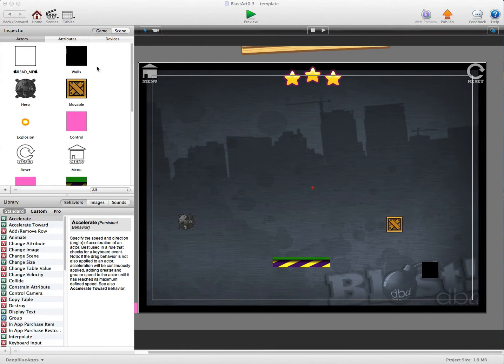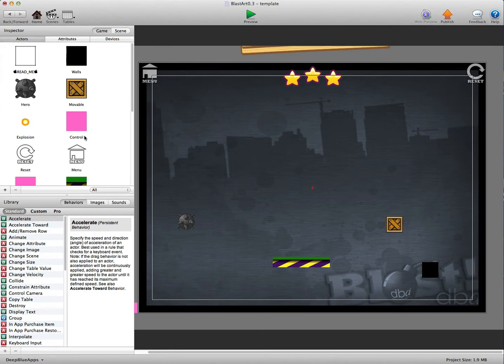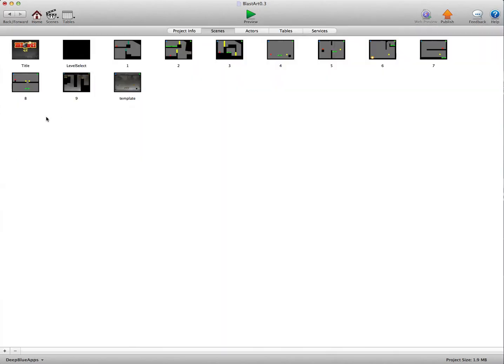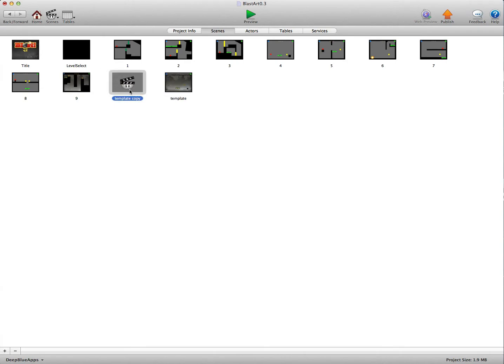Now you'll notice here we're in the template area, we've got a template here. Now what you want to do is alt left click and just drag and release and we'll call this one number 10 because it's going to be level 10.